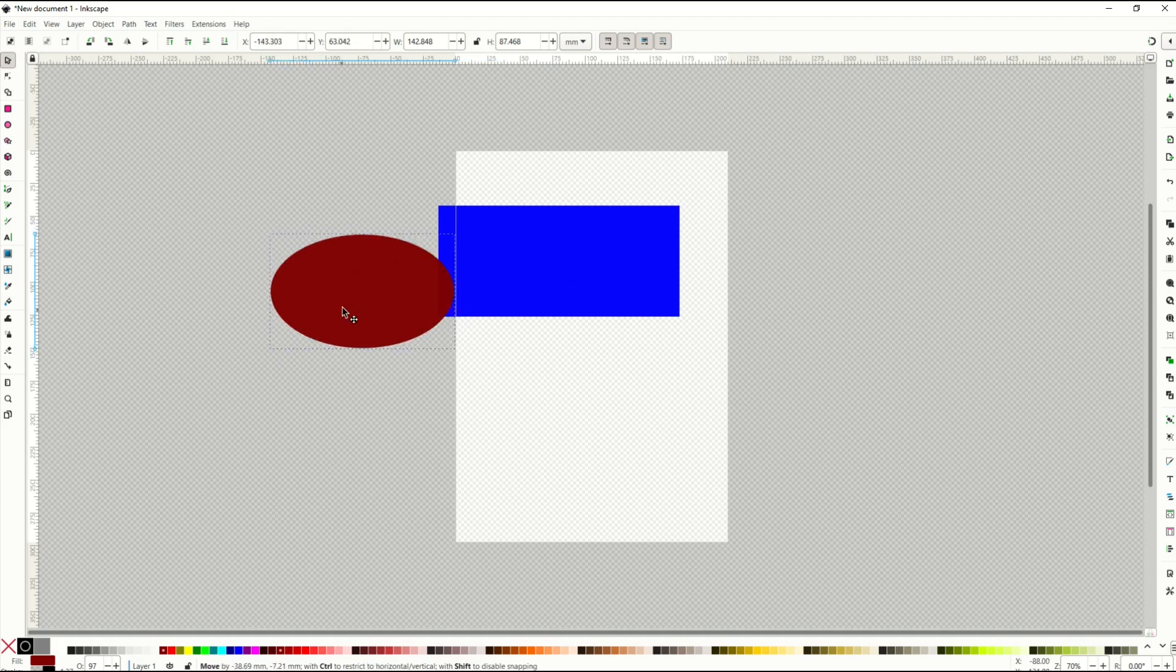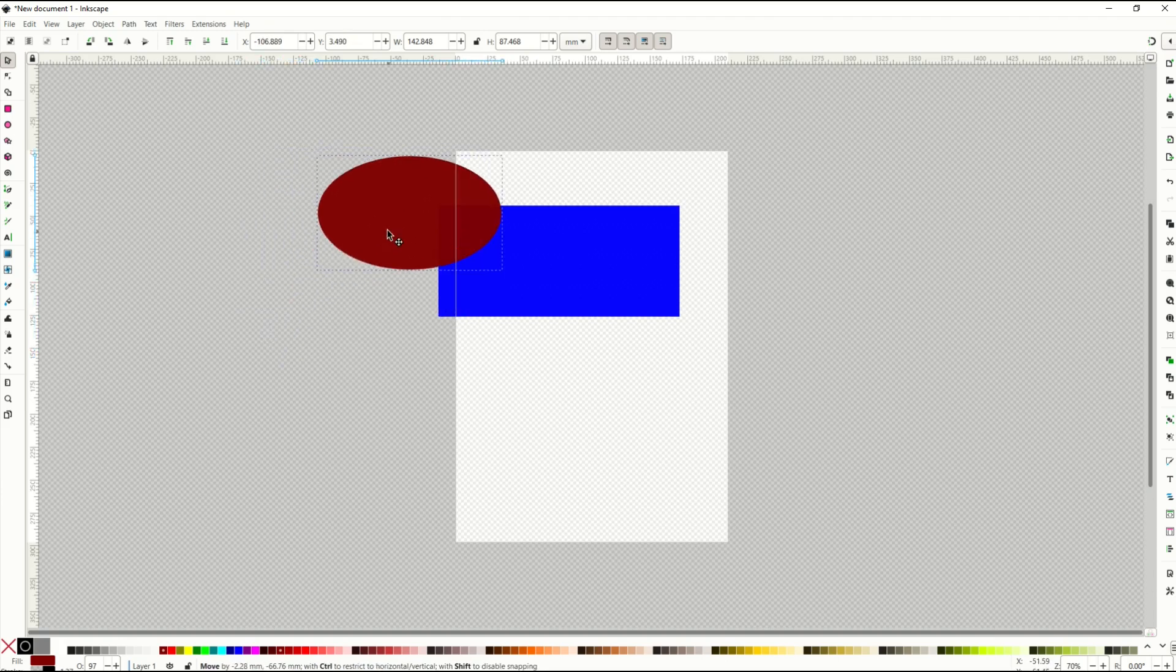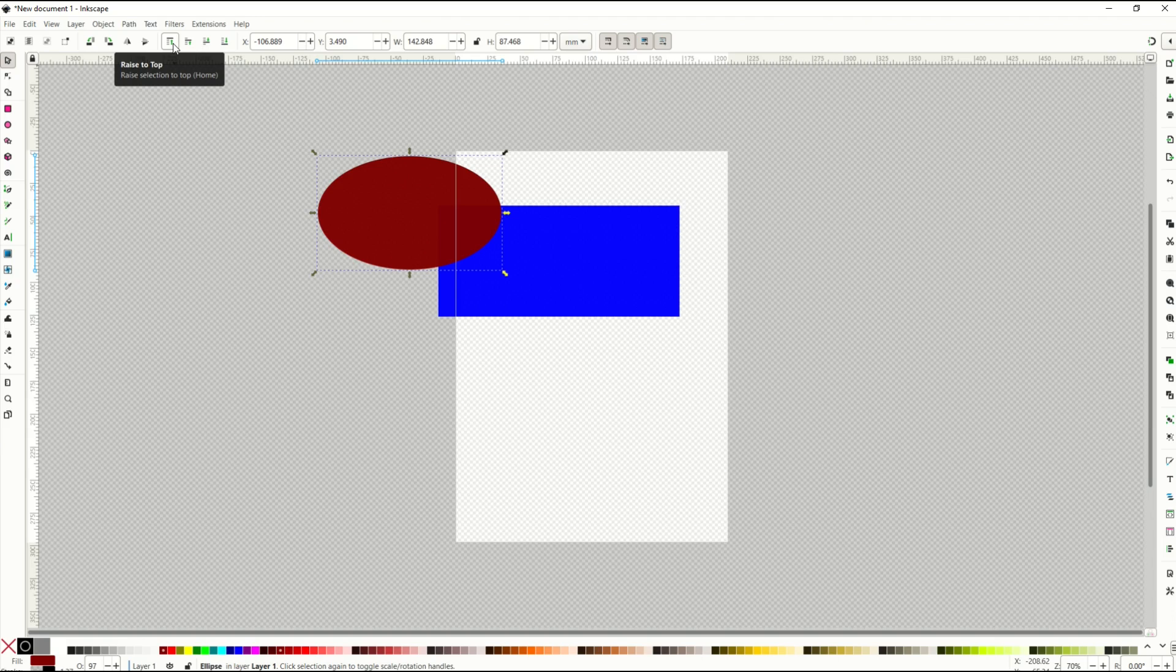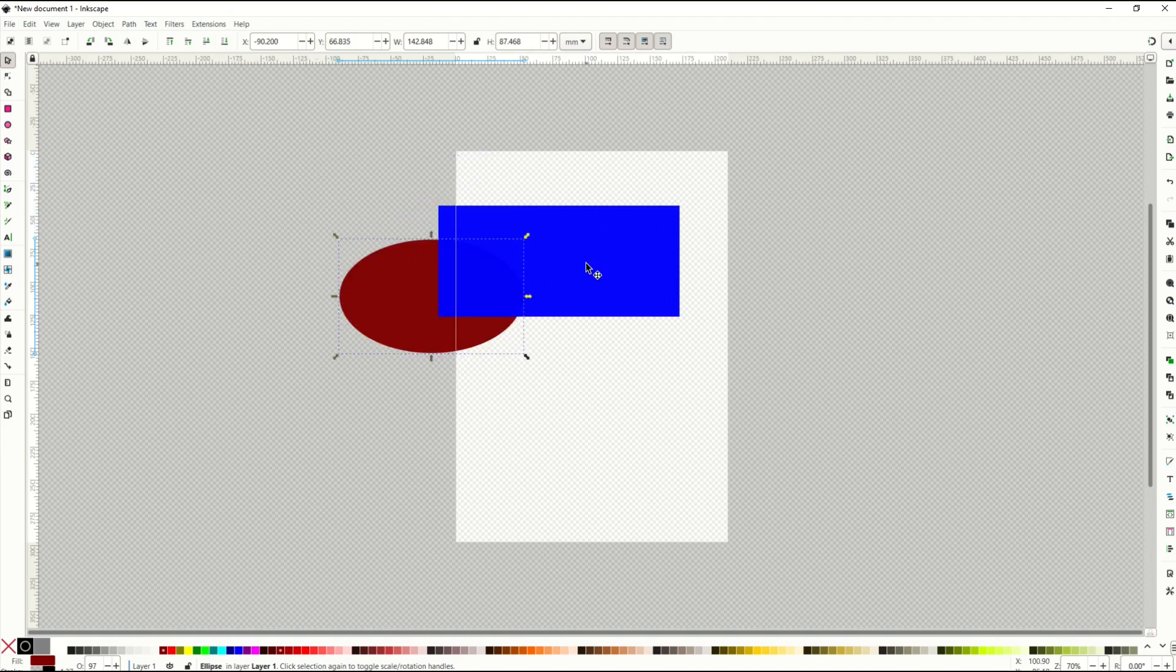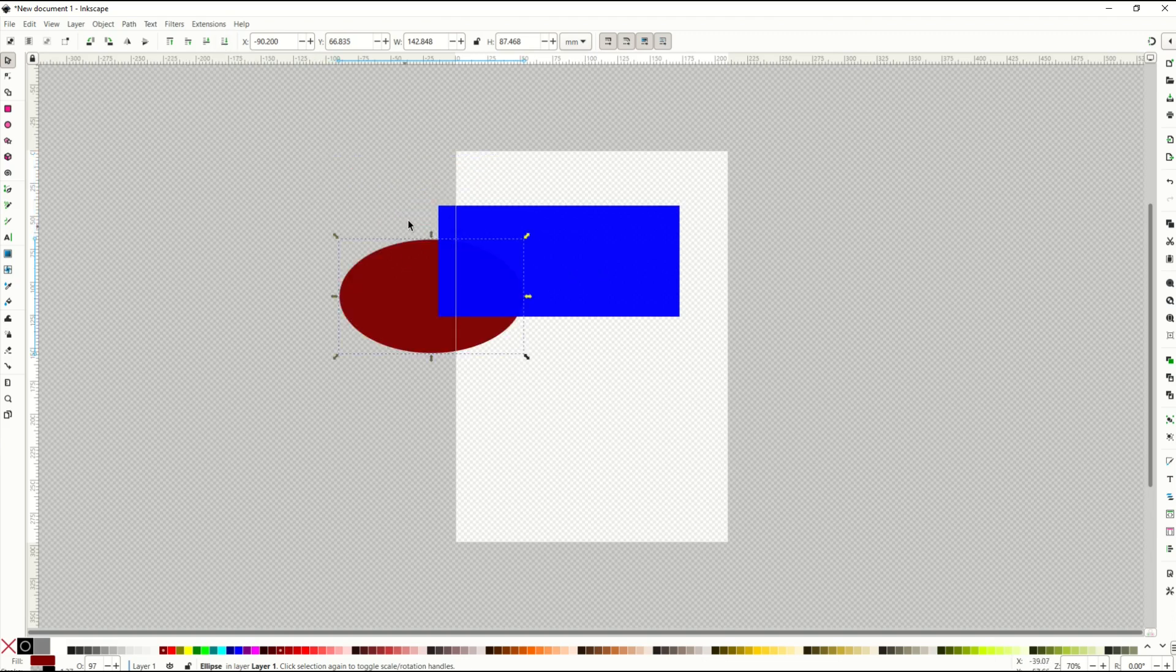Another thing you can do with the object selected is there's these little shortcuts right here, and if I hover over them, you'll see it says raise to the top, raise up one level, raise down one level, and then go right to the bottom. So when I click go right to the bottom, you'll see it goes now to the bottom layer, and the square is now sitting on top.